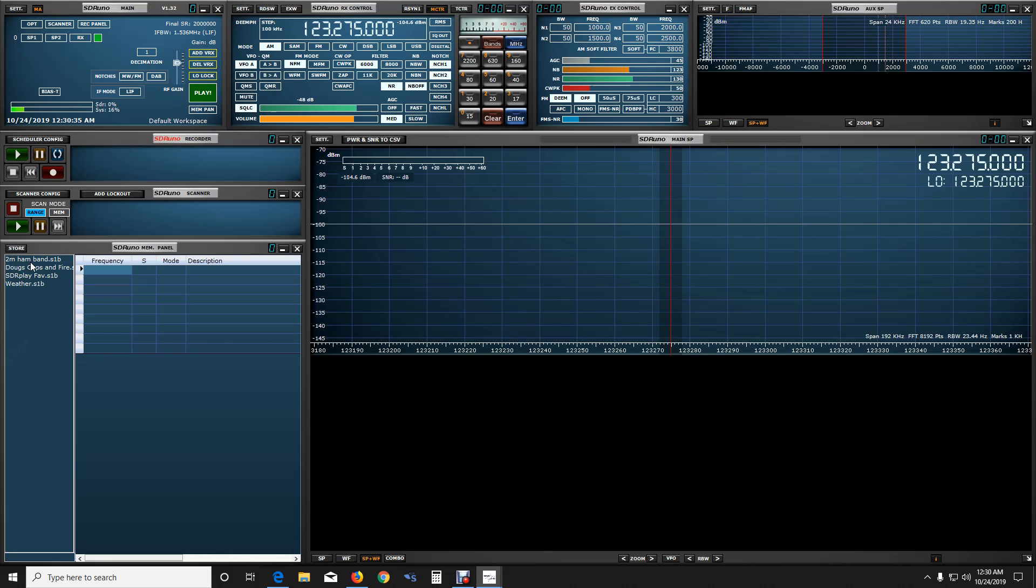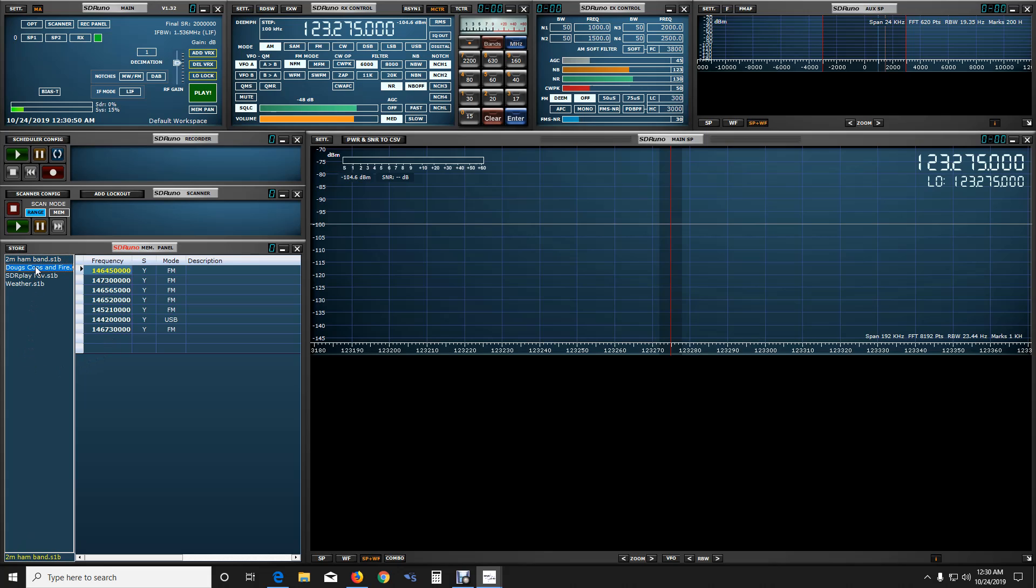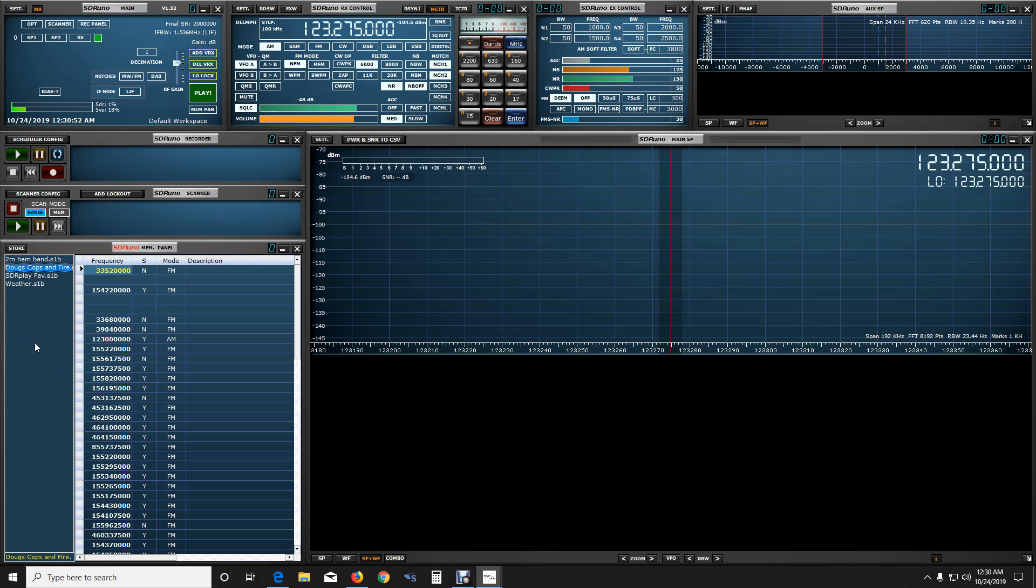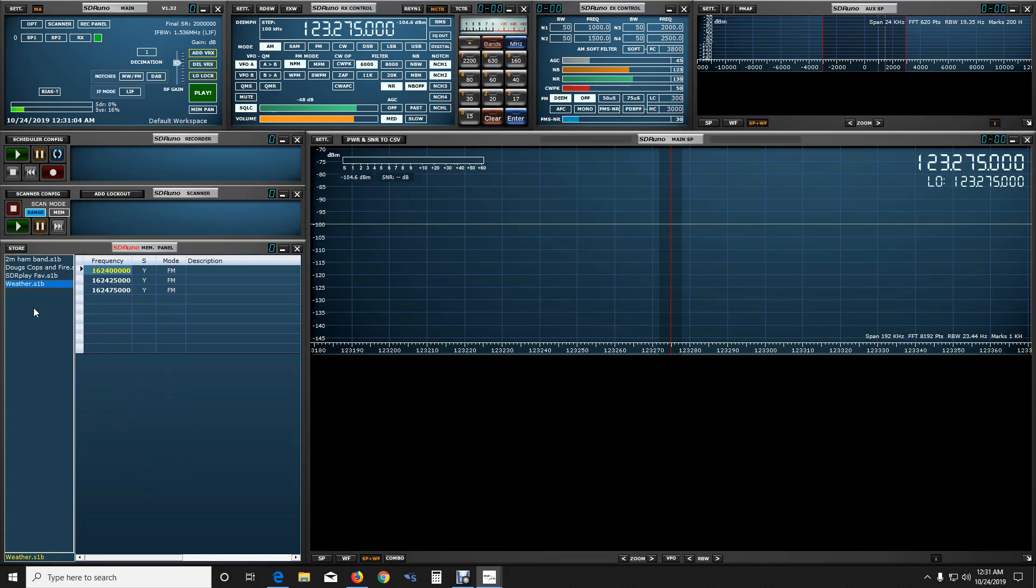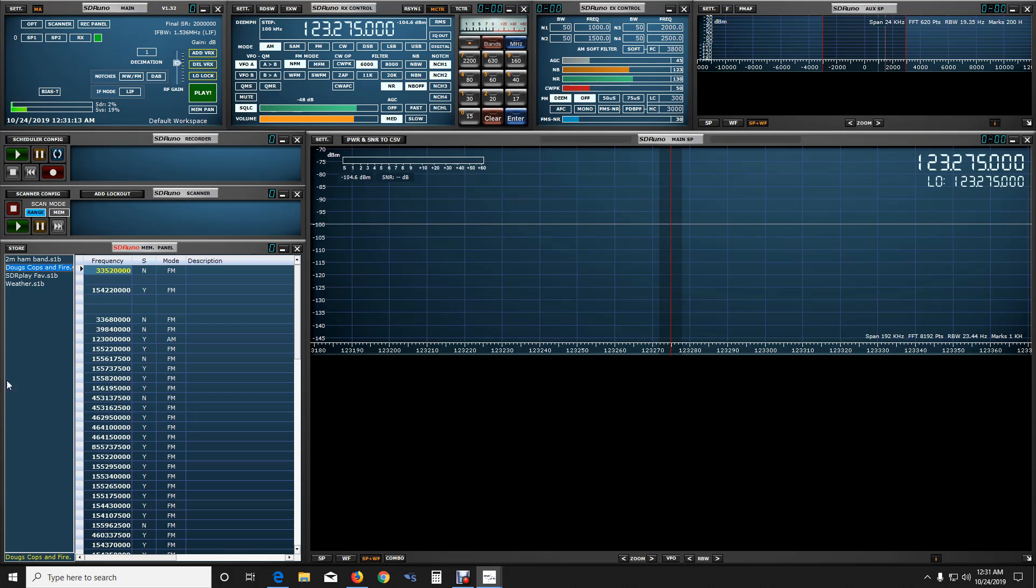We're going to look at the scanner functions here. So, let's open this up. If you notice, I already have some files saved here under my scanner profiles. Two meter ham band, and I kind of threw this together real quick. I would usually have a lot more frequencies than that. There's my police, fire, EMS, so on and so forth. Then I have a favorites category that I prefer, and I even set up a little local weather category there.